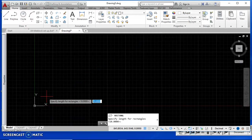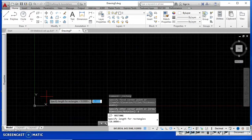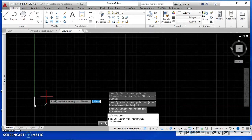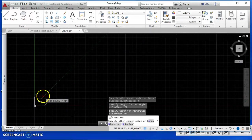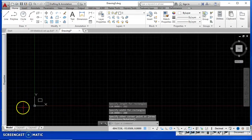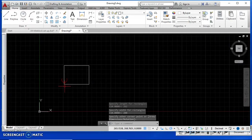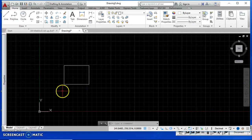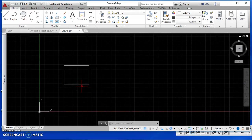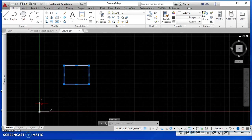I'm going to type D for dimensions because I know the dimensions of the rectangle I'm going to create. I type D, hit Enter, then specify the dimensions from the worksheet: 262 for the first one, Enter, and 200 for the second one, Enter. Then I click one more time to drop it in place. Now I have a rectangle that is 262 by 200 — that's the only rectangle we're going to create.